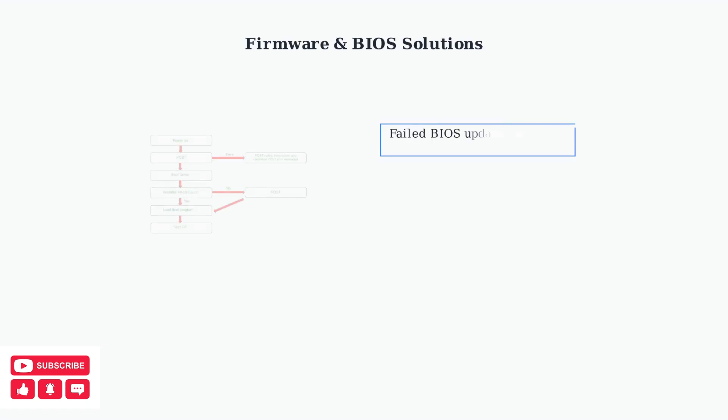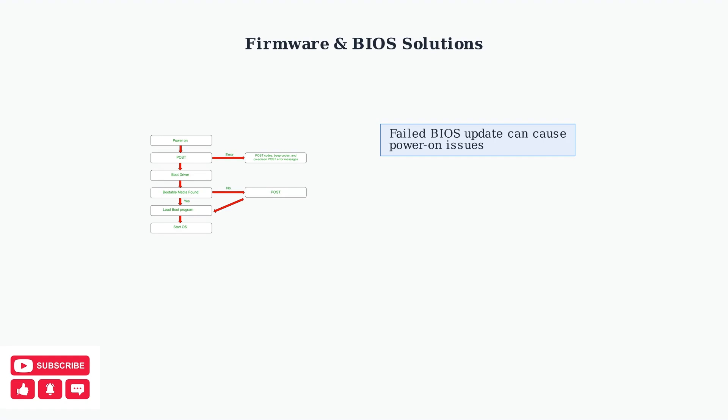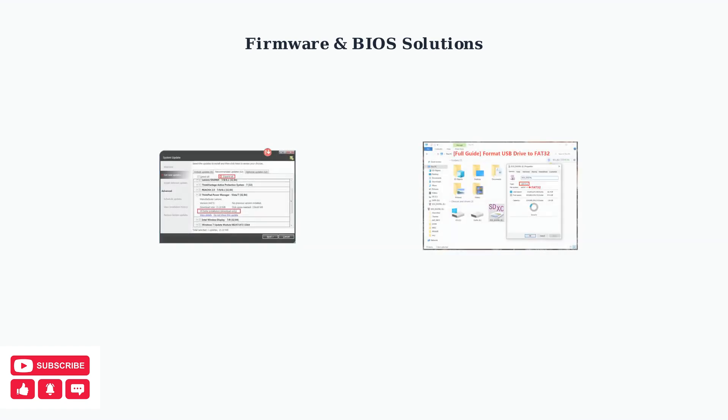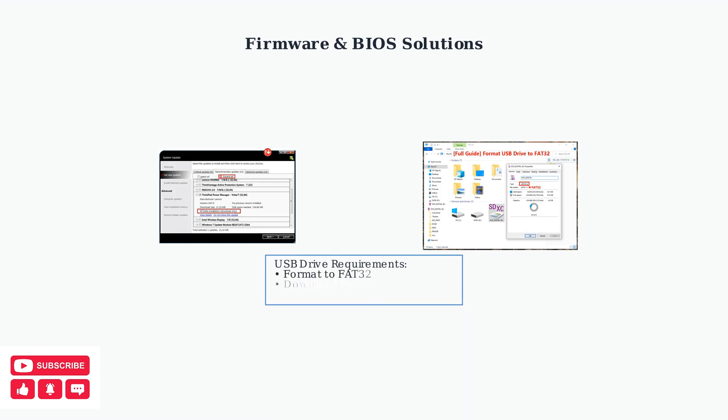Firmware and BIOS issues can prevent the Legion Go from powering on. Failed BIOS updates are a common cause of startup problems. If a BIOS update fails, try connecting to an external display and reinstalling the previous BIOS driver from the Lenovo support website. You can update the BIOS using a USB drive formatted to FAT32. Download the correct BIOS file from Lenovo support and follow their installation instructions.